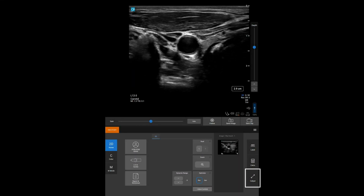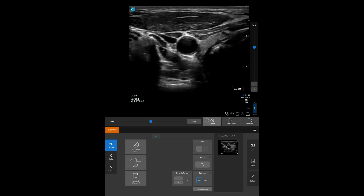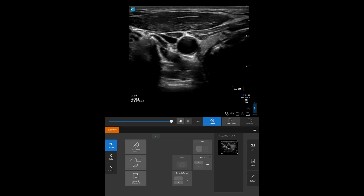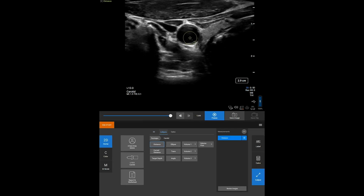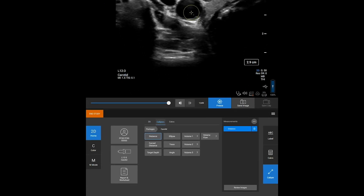While scanning, freeze the image and press the caliper control. Several basic measurements are available including distance, ellipse, and trace.